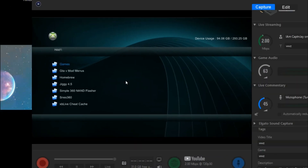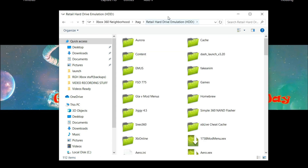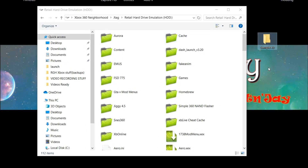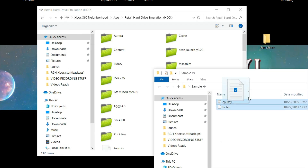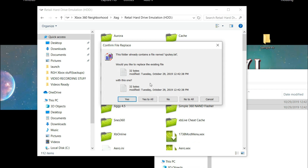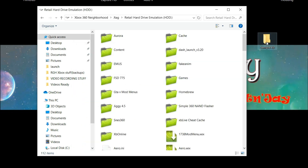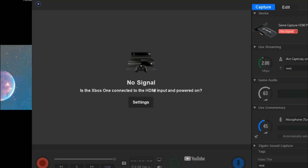With the Xbox on, open up Neighborhood and you can see here is my RGH console. Go ahead and open it, then go to Retail. I'll open the file that contains the KV and CPU key. Copy both of these files and then just transfer them over to the Xbox — it's going to ask if you want to replace them, click Yes to All. Now that it's all set and done, I'll go back to the Xbox and reboot. The reason is so my stealth server gets the new KV, and then it'll reboot once more, which is completely normal.